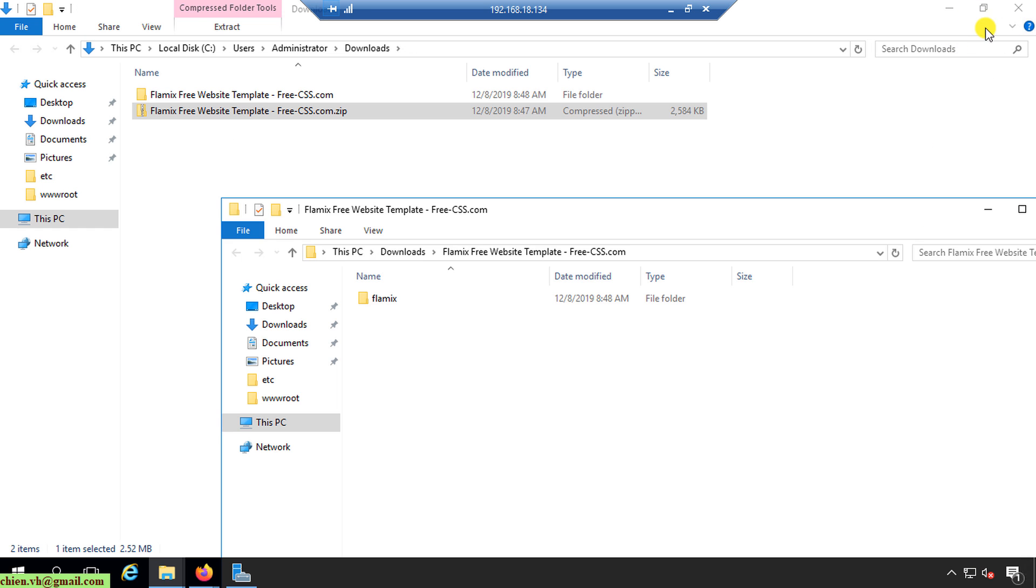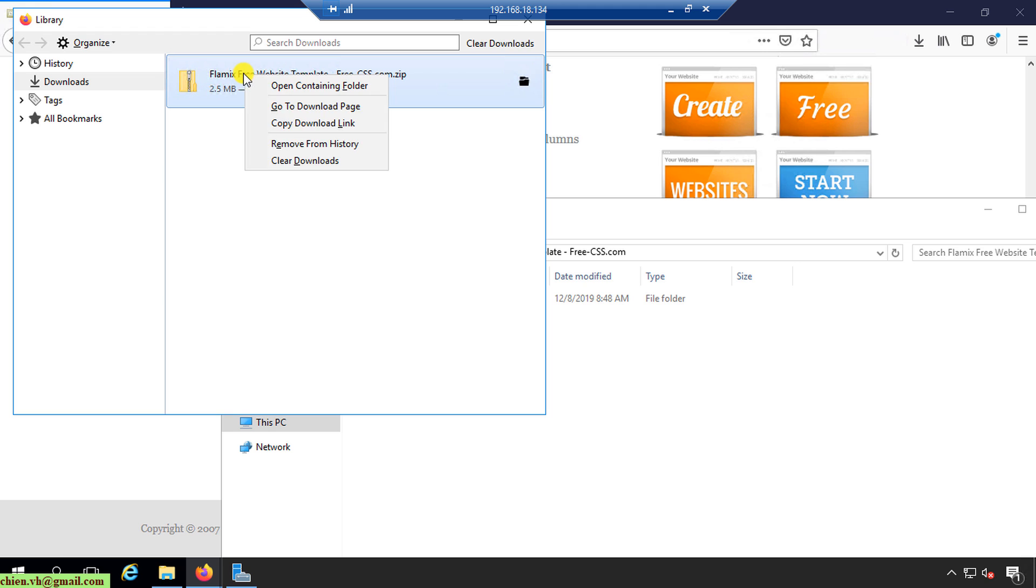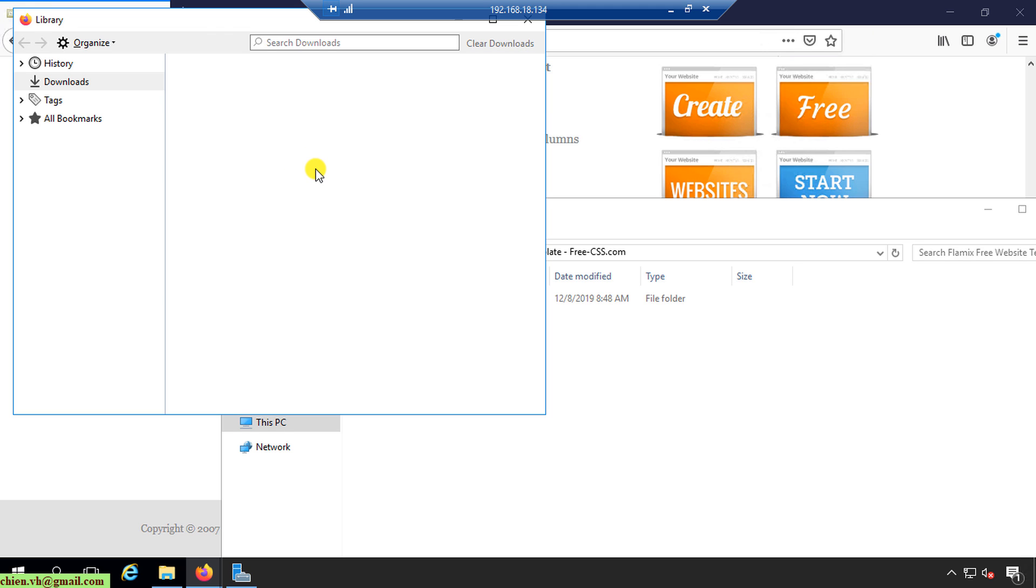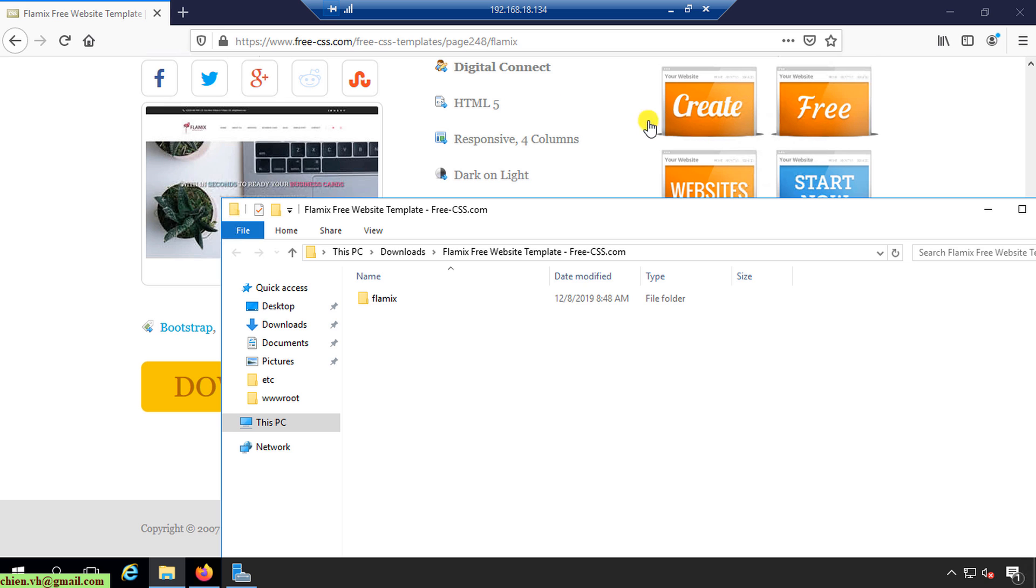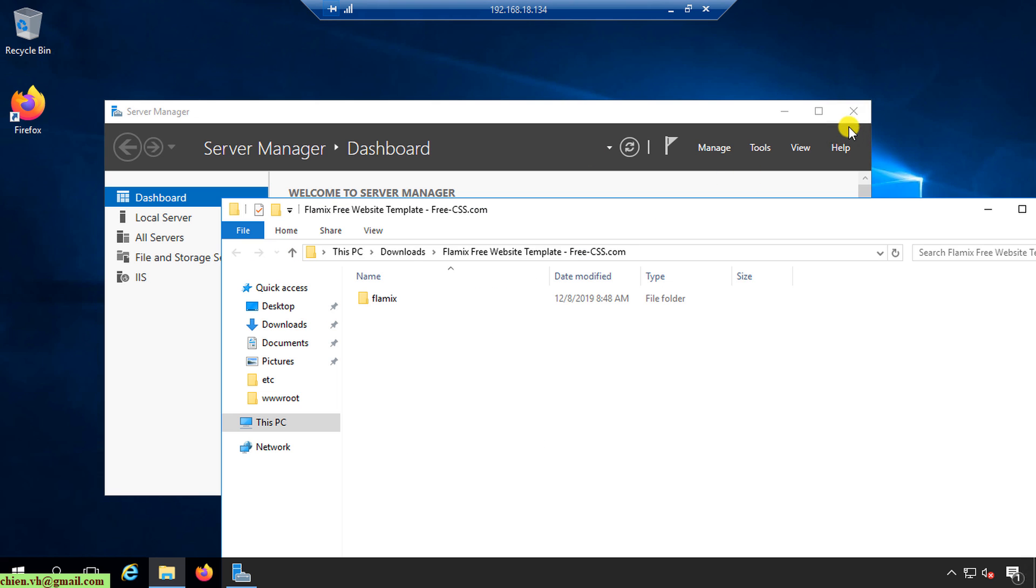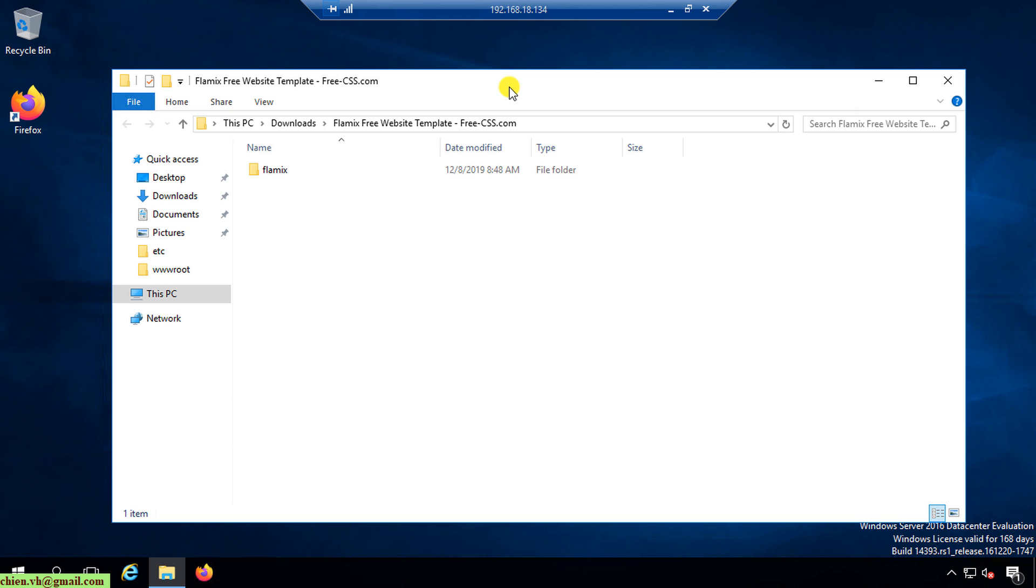Now here you need to make sure you already installed the Internet Information Services on your Windows server. If you don't know how to install the Internet Information Services on Windows server, you can take a look into another video created by myself in this series of training how to use Windows server. I will also put the link in the description of this video so it will be easier for you to find it.